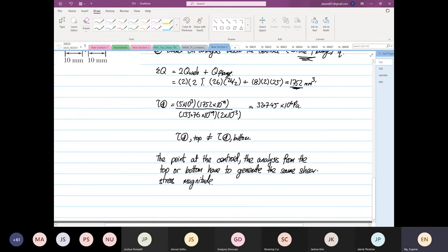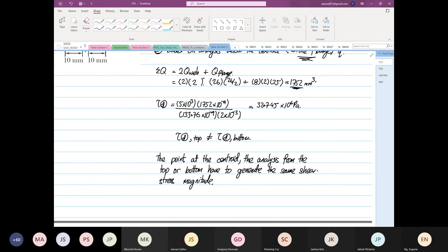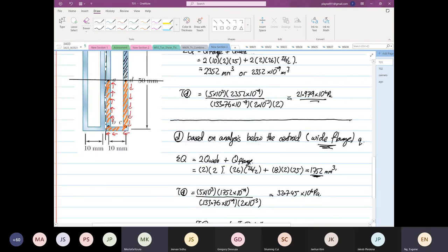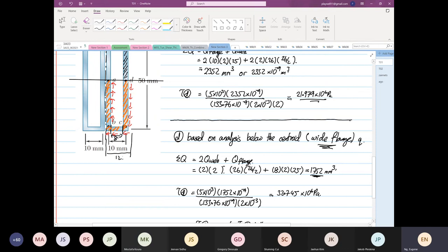Student asks: When you were taking the Q of the flange why did you use 8 for the width and not 12? This is because I took this distance. So we know that the entire thing is 12, take each side off, that's why 8.